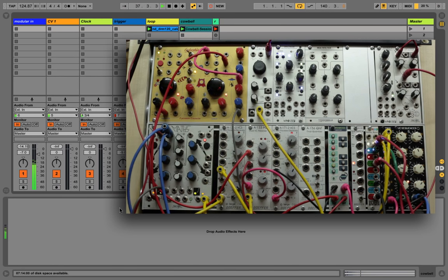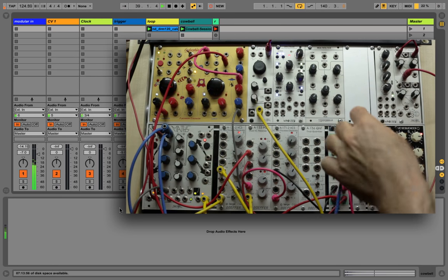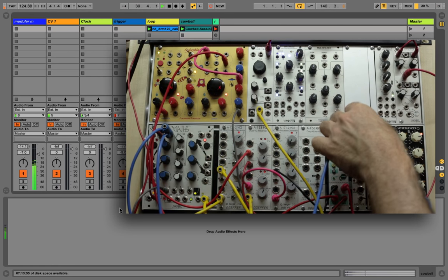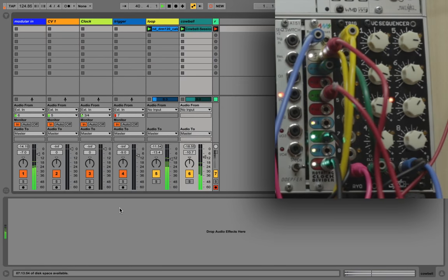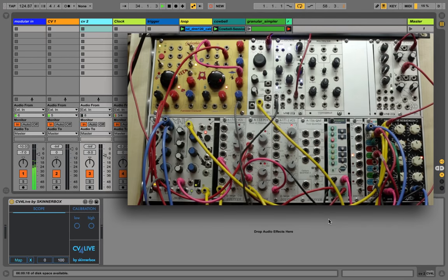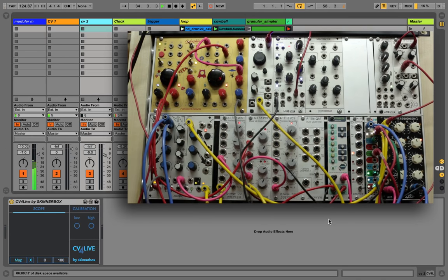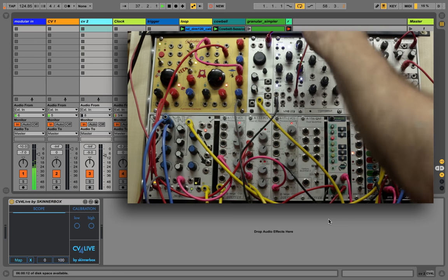Now let's make things more interesting by using our sequencer to rotate the clock divider. Let's take another instance of CV4Live and assign it to control the starting point of Simpler and do some granular scanning.